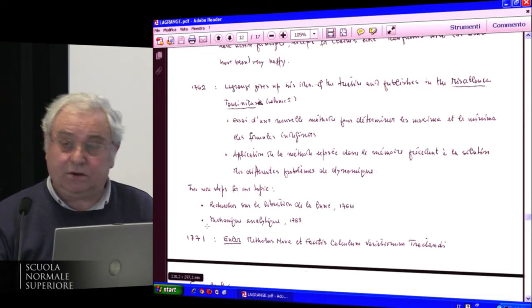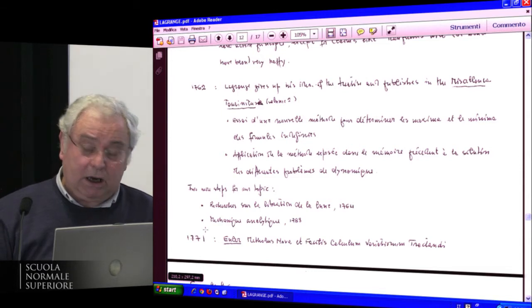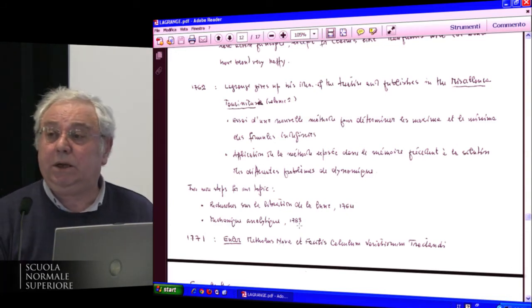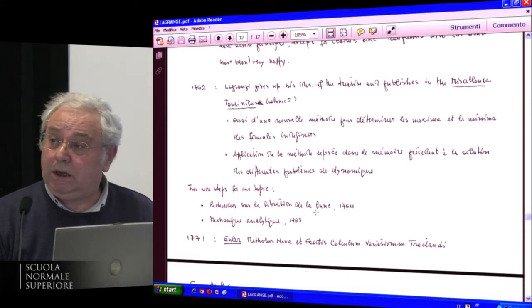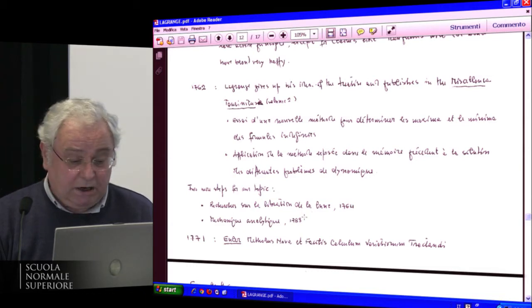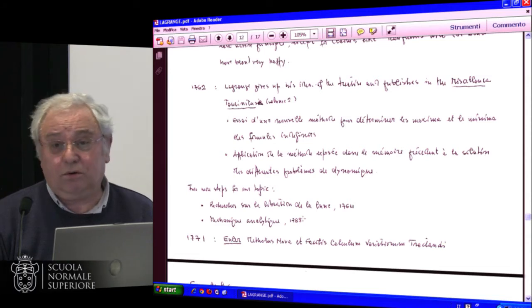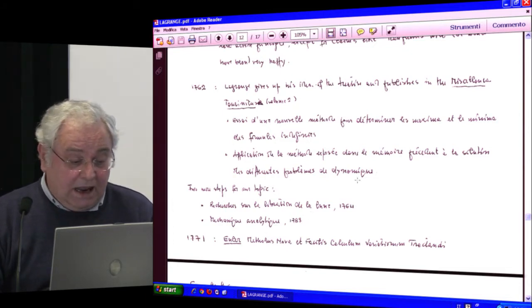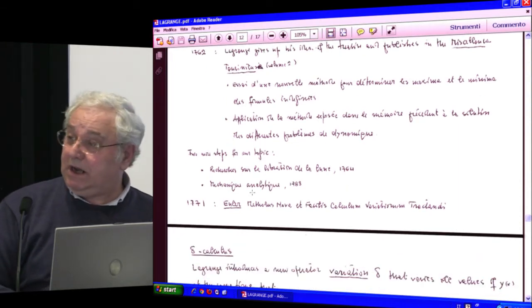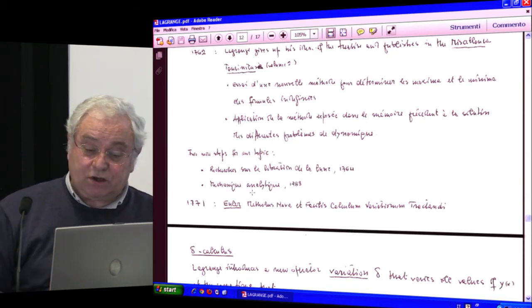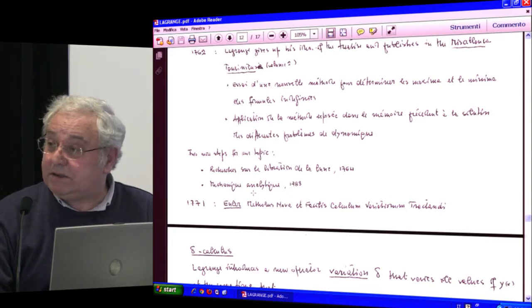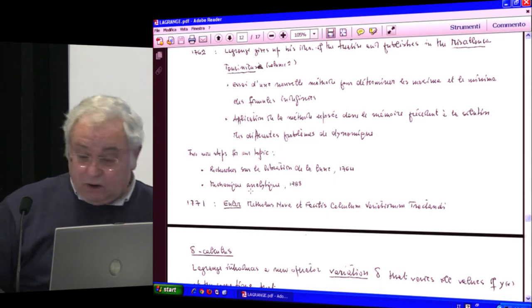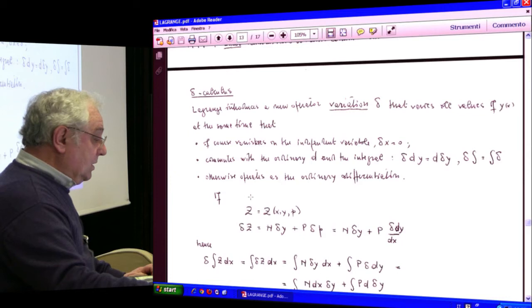In 1762, Lagrange gave up his idea of a treatise and published in the second volume of the Miscellanea Taurinensia two papers — really more like summaries: one an essay on a new method for determining maxima and minima of integrals, and the second an application of that method to the solution of different problems in mechanics and dynamics. That was the result of years of correspondence, interrupted by war. Then later in 1764 he published the Recherches sur la libération de la Lune, and in 1788 the Mécanique Analytique, which was essentially ready during his time in Berlin.